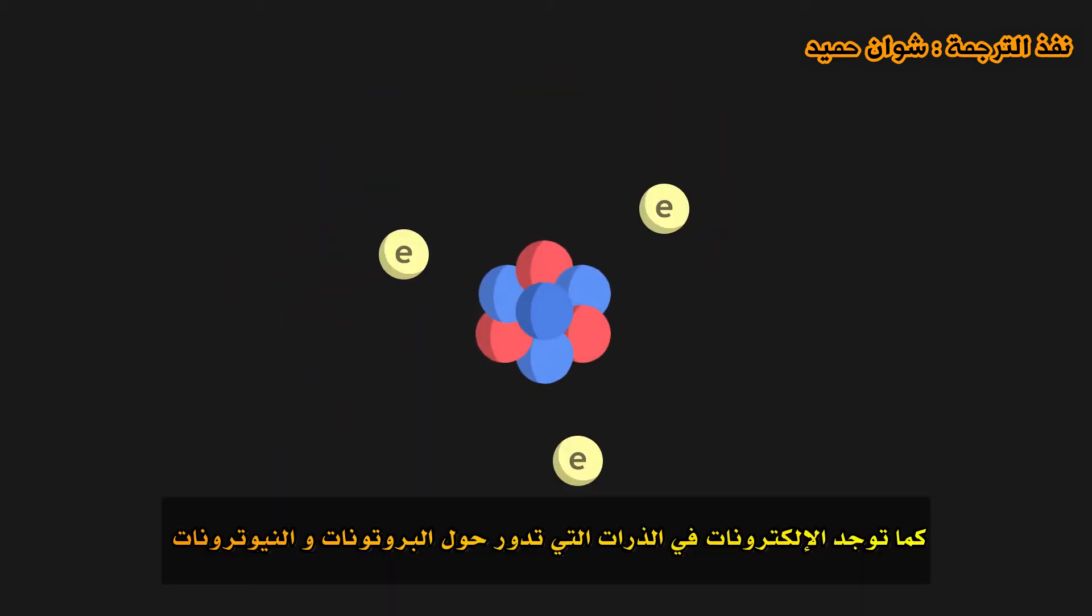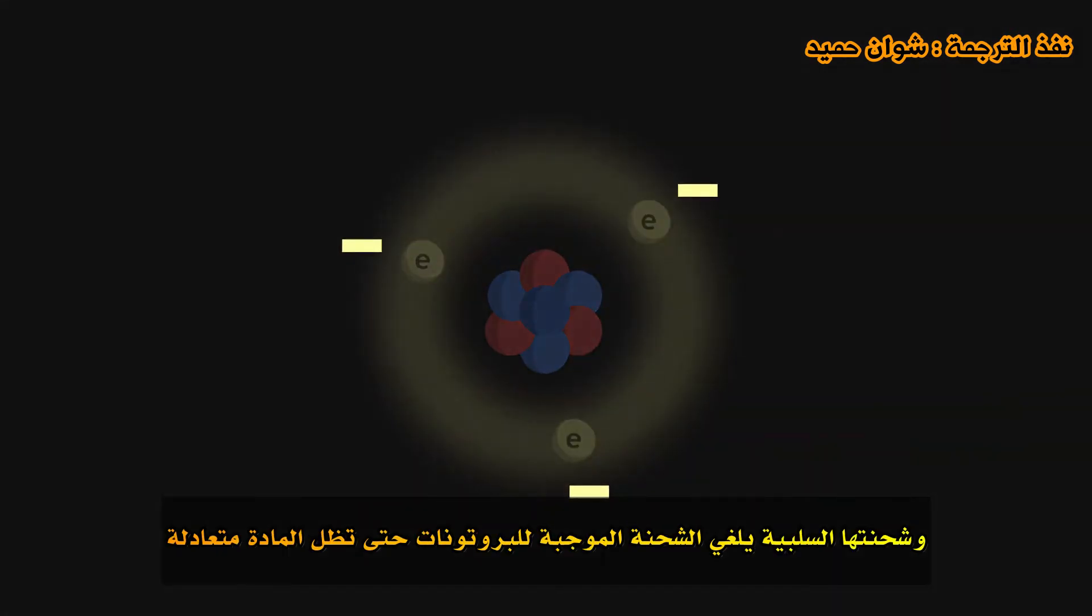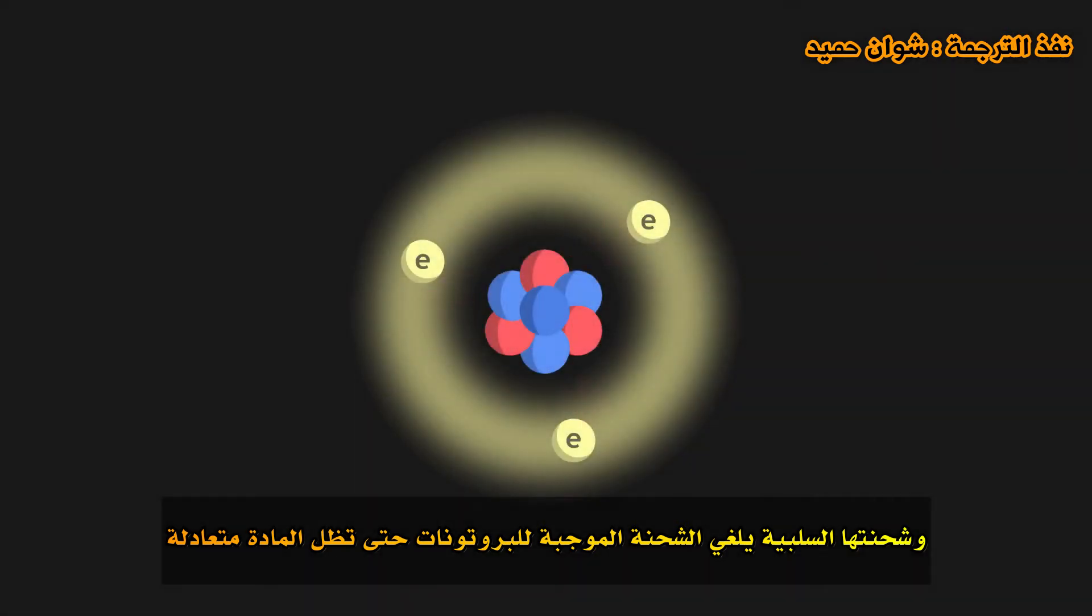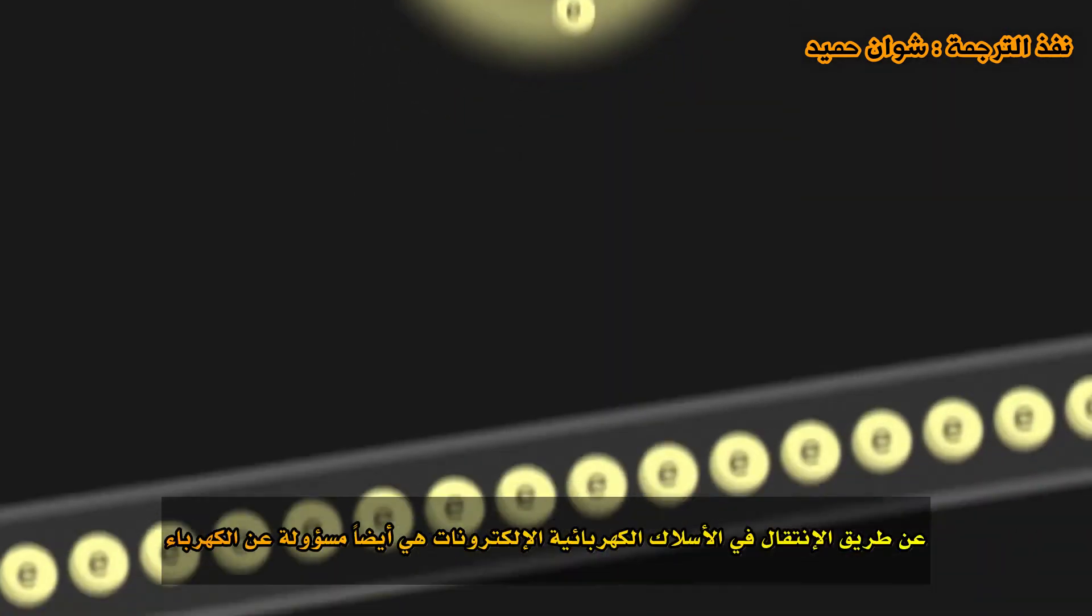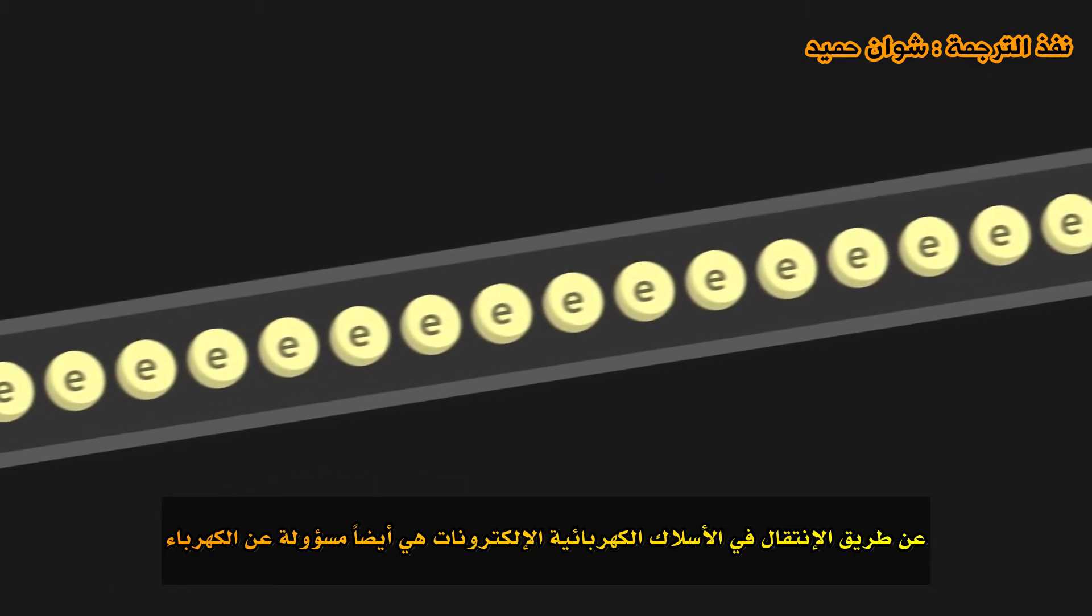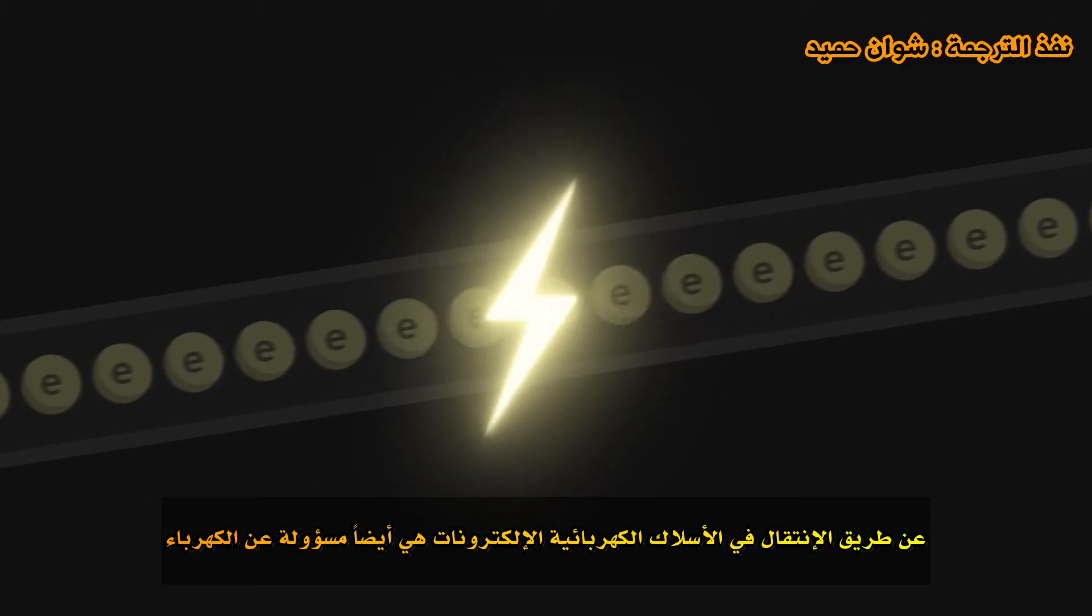Electrons are also present in atoms, orbiting the protons and neutrons. Their negative charge cancels out the positive charge of protons so that matter can remain neutral. By travelling in electric wires, electrons are also responsible for electricity.